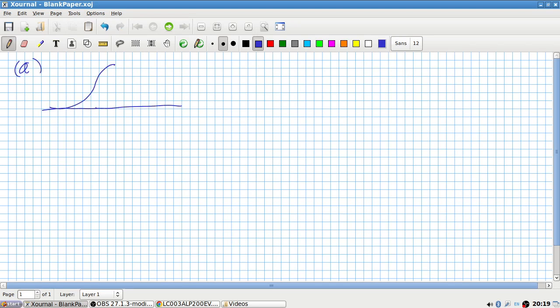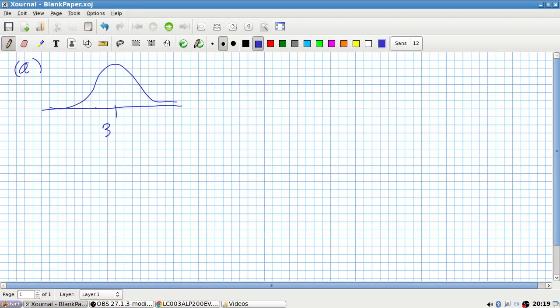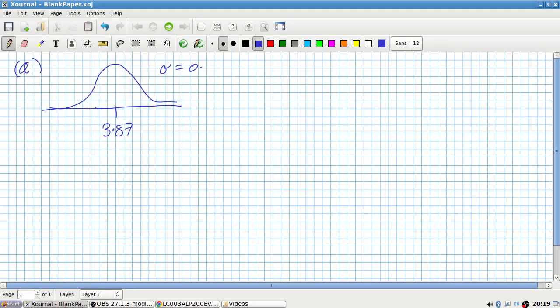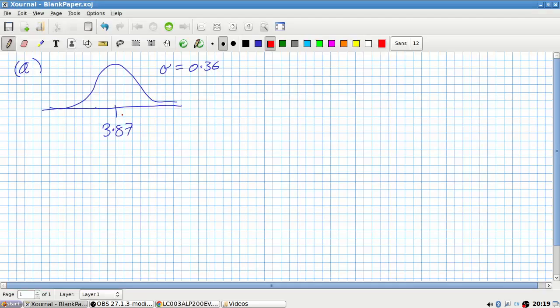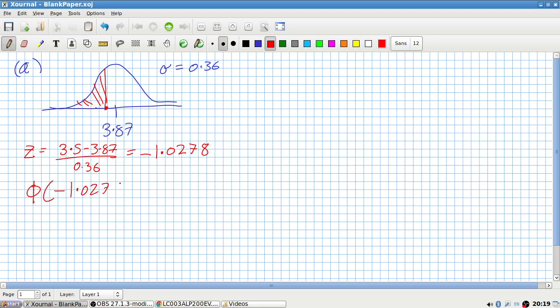Centered at 3.87 with a standard deviation of 0.36, and we are looking for 3.5 guesses or less. So let's calculate the z-score. That's 3.5 minus 3.87 over 0.36, which is a negative number. 3.5 minus 3.87 divided by 0.36 equals negative 1.0278 when we round it off.